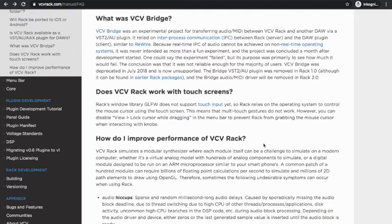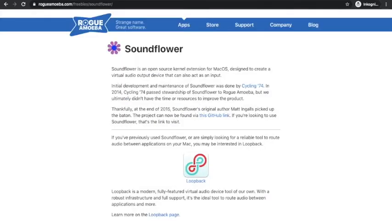I was looking for alternate ways to do this and I came across Sunflower, which used to be a free software and a lot of people used it. It's a brilliant software but it was purchased by another developer and it's now called Lubeck.